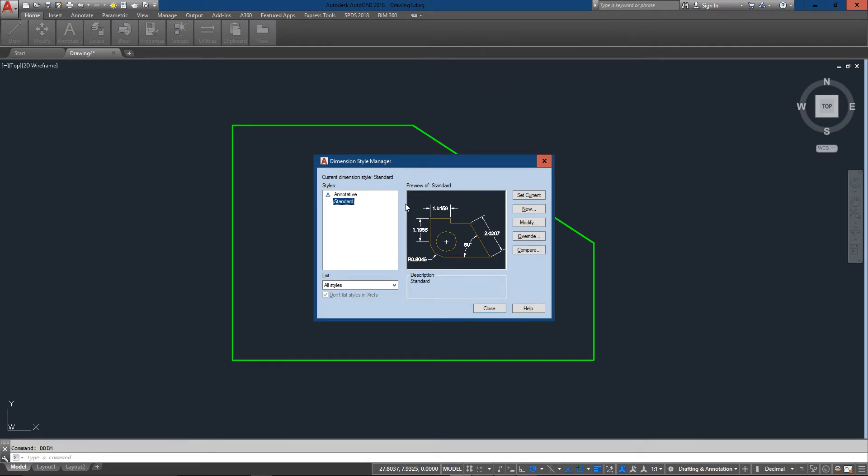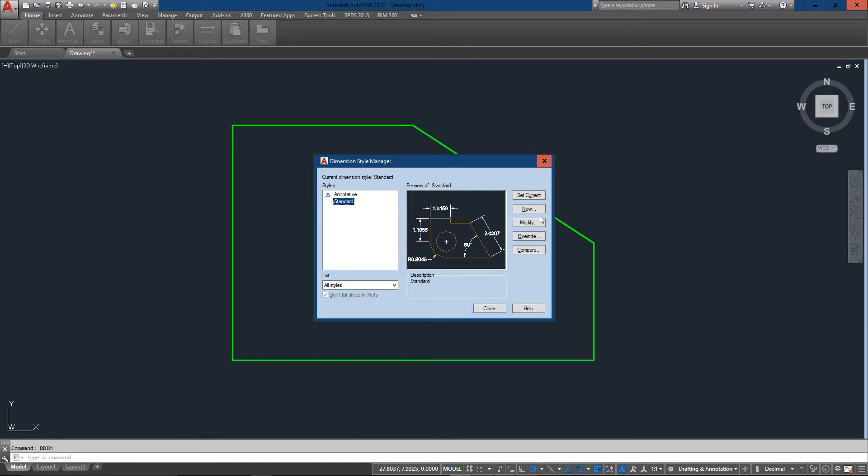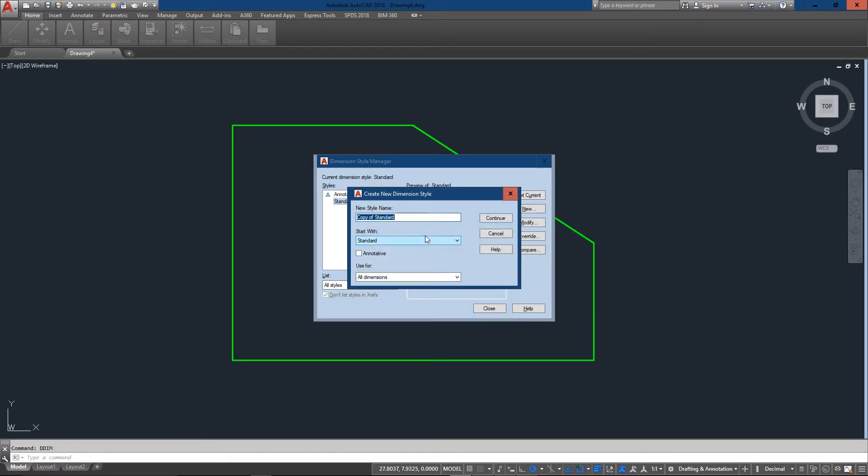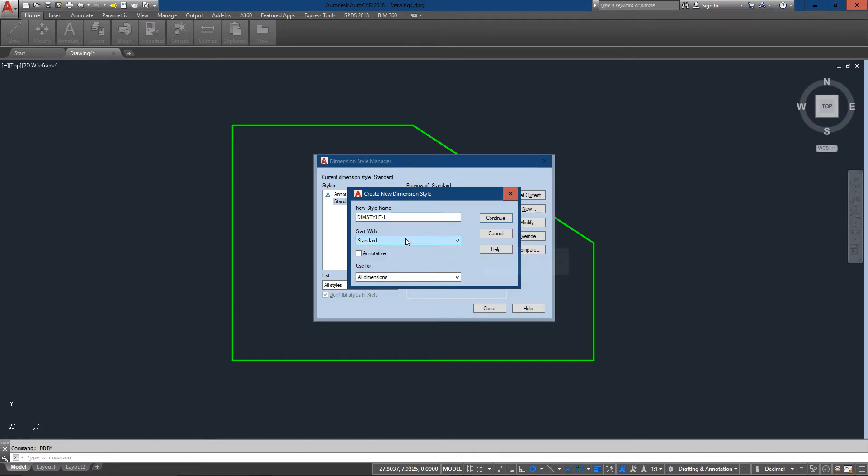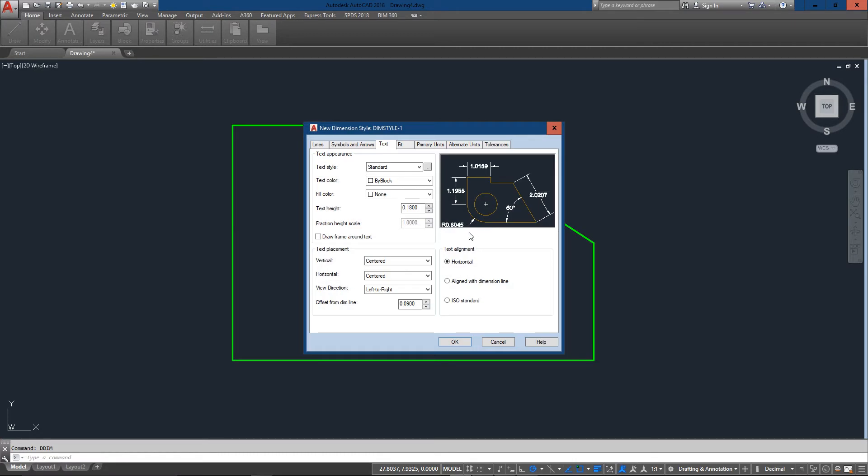And you can see you've just got the default standard dimension style. So what we're going to do is click on the new button, create a new one, and I'm just going to call this DIM style 1. And it's going to be based off the standard dimension style which is fine. And so I'll press continue.